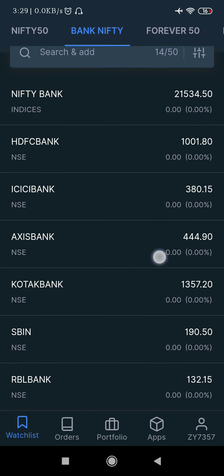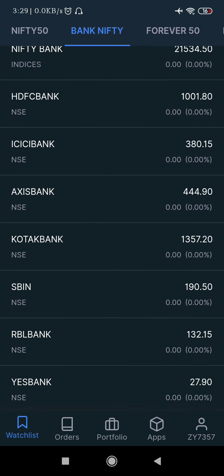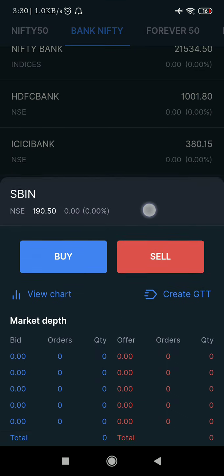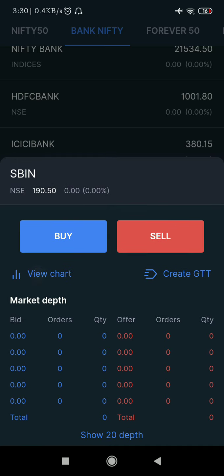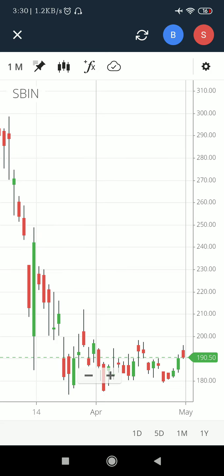As you can see, this is the Nifty Bank with various banks in the Indian market. Now I will click on SBI and show you how to open the chart and do the settings in the SBI chart. Once you click on SBI, this window opens. Click on the 'View Chart' button, allow it a couple of moments, and the chart of the stock will open on the default timeframe which has been set.